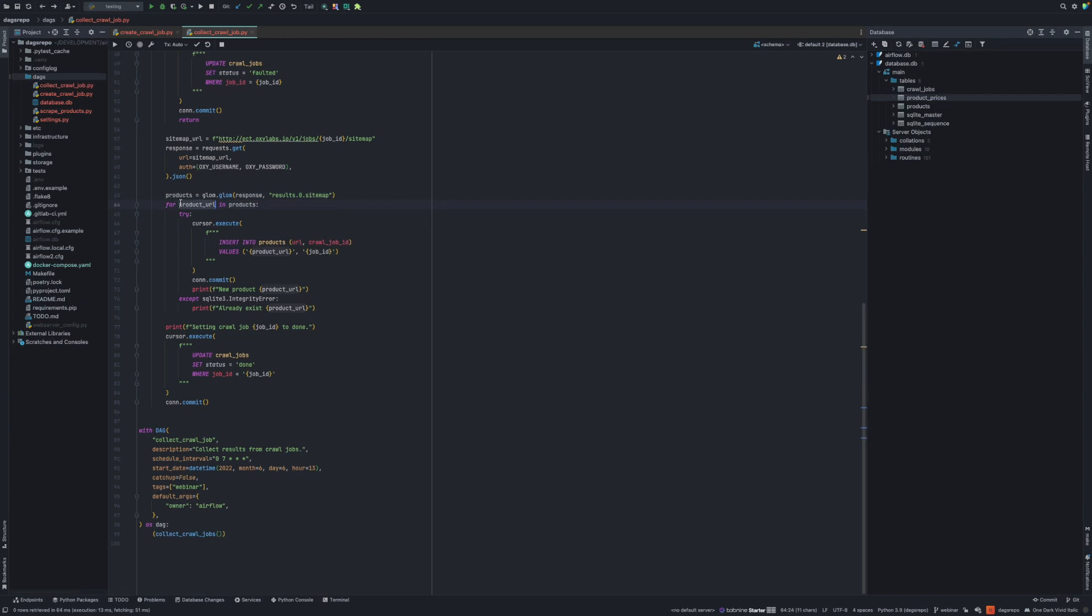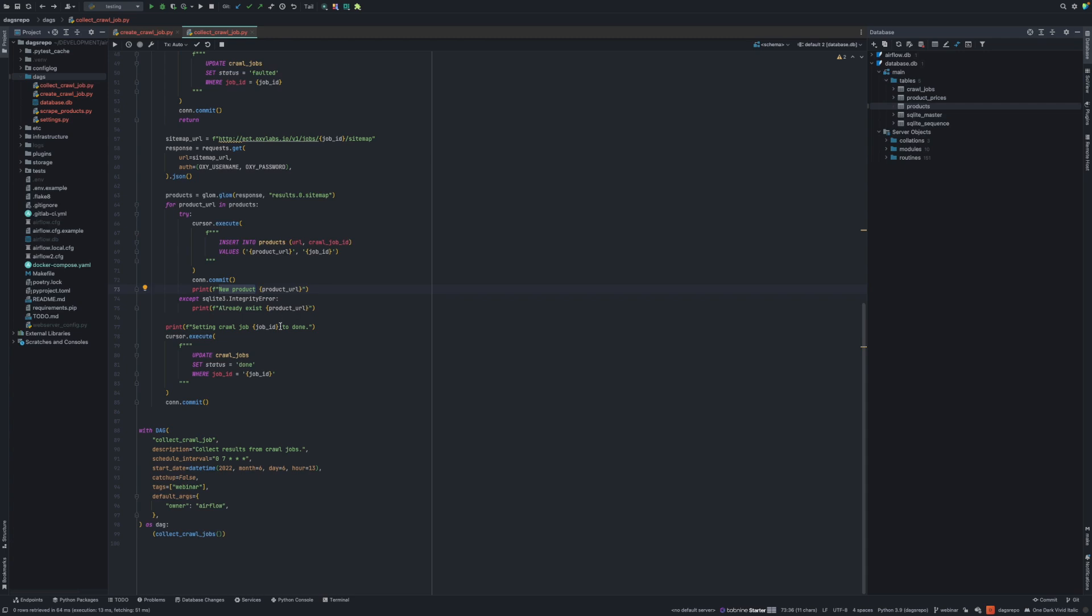For each product URL, I'm just inserting it to the table products. I'm inserting job ID and product URL. If it's a new product, if the URL is not existing in the product table, we insert it. If it already exists, we just skip that part and write some printing message, which by the way, automatically you can see it on Airflow user interface that I displayed before. And whenever we're done with inserting the product URLs to our product table, I'm going to set the crawling job to done so we wouldn't next time collect it again.